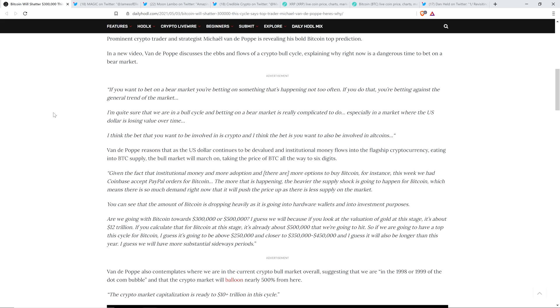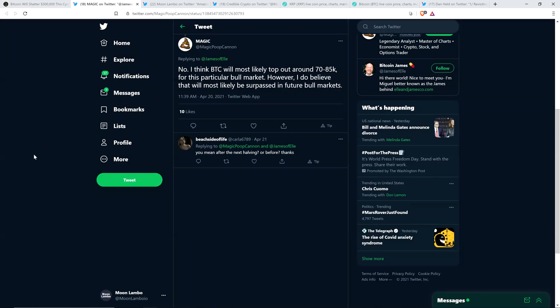So if we are going to have a top this cycle for Bitcoin, I guess it's going to be above $250,000 and closer to $350,000 to $450,000. And I guess it will also be longer than this year. I guess we will have more substantial sideways periods, which I'd be fine with too. I know they're not as exciting. But if we need to have stronger sideways periods that you can see a bigger burst upwards, which is historically how things go, wouldn't mind seeing that one bit. And there are other analysts, like for instance, I have the recent tweet from a somewhat recent tweet, I guess just from a couple weeks ago from chart analyst Magic, who wrote that he thinks the top for Bitcoin is going to be more like $70,000 to $85,000.